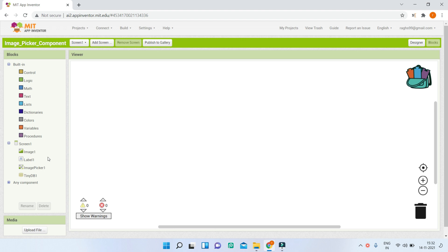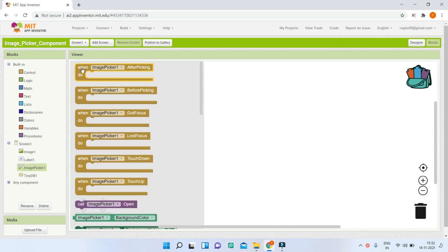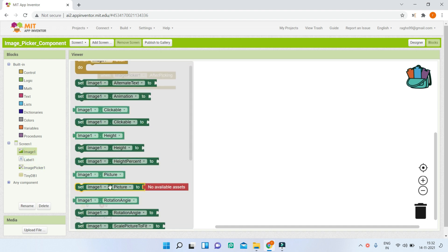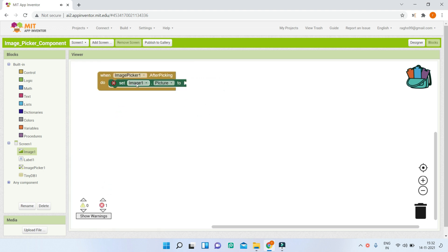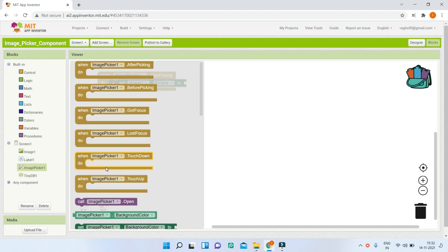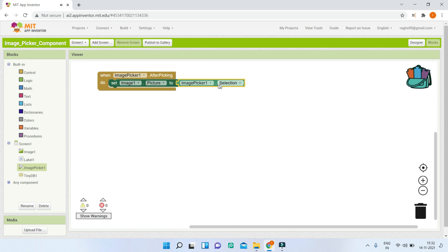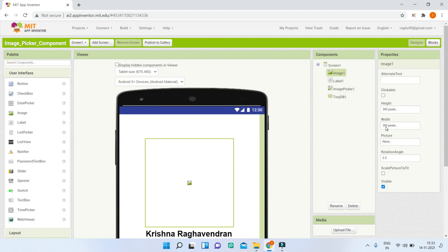Now let's go to the Blocks section. We are going to go to Image Picker and there is a block called 'when ImagePicker1.AfterPicking'. This means that after the user has picked the image to upload and set as the profile picture, we put what the code needs to do inside this block. I will set Image1.Picture to ImagePicker1.Selection, which means the image the user selected will be displayed in Image1 — the 300 by 300 pixel image component.